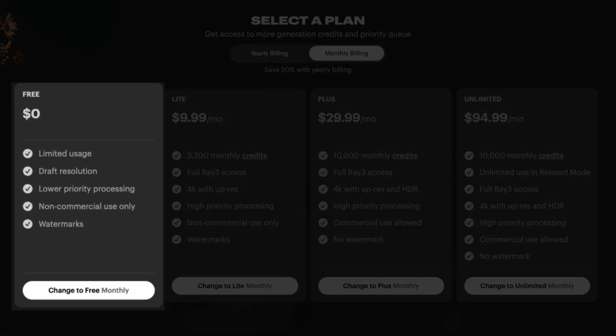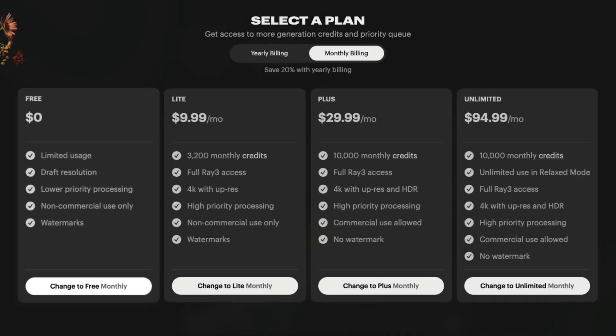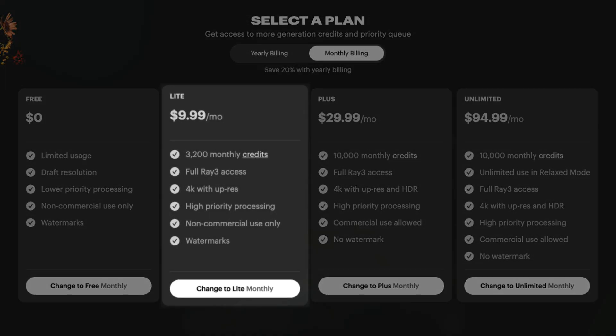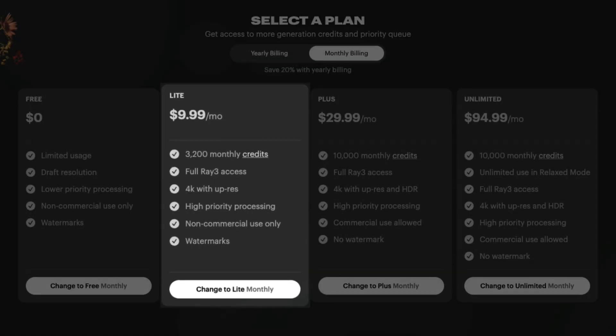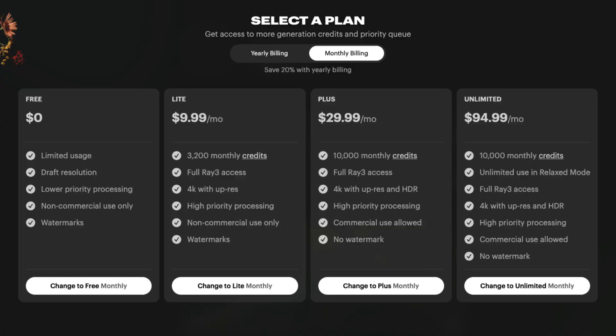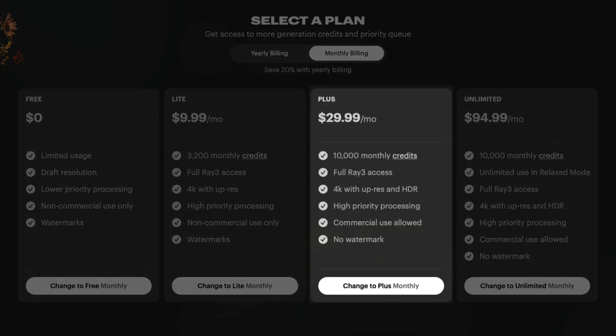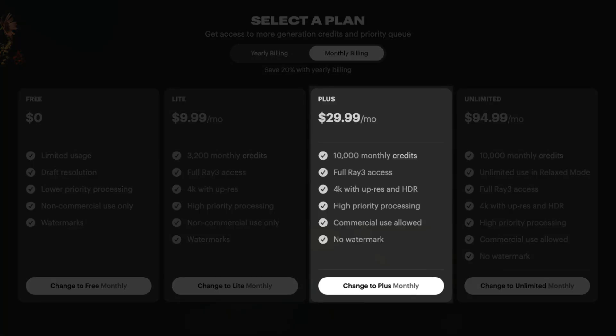Now, what about pricing? There's a free plan, which is great for testing, but you're stuck with draft quality, watermarks, and no commercial use. The Lite plan at $10 a month has better resolution and no watermarks, but it's still for personal use only. The Plus plan at $30 a month is the sweet spot — clean outputs, commercial rights, priority processing, and enough credits to build a real workflow.